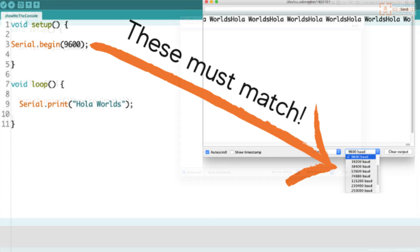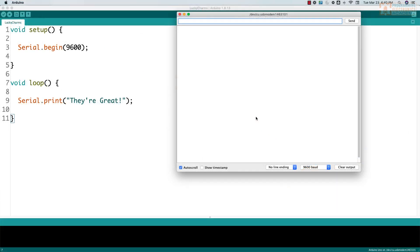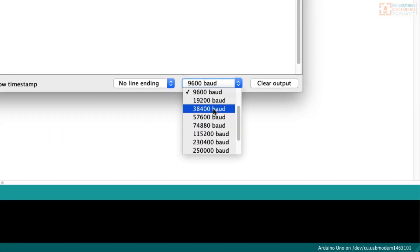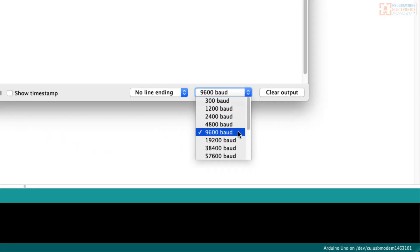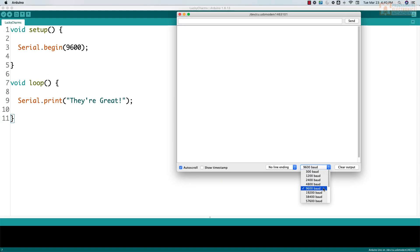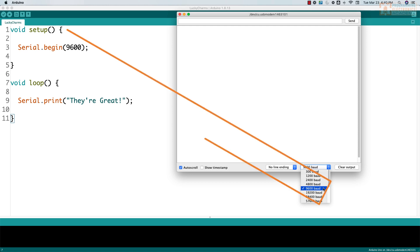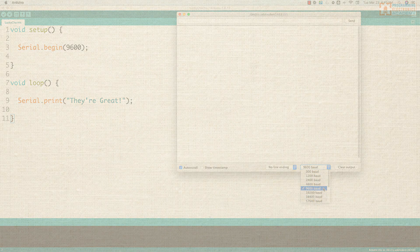If you're using the Arduino IDE Serial Monitor window to read information from your Arduino, you can use the baud rate drop-down to set the baud rate. Remember, if these two values don't match, then anything you try to send over serial will not work right.